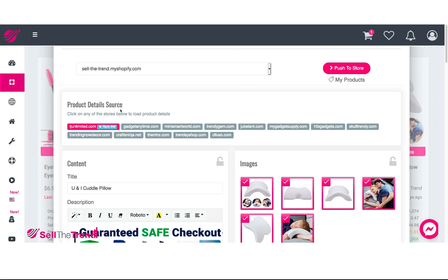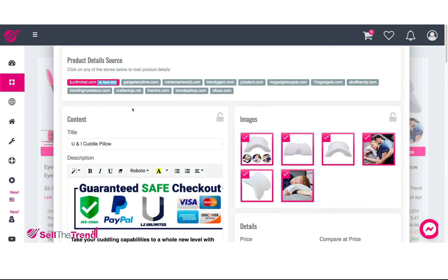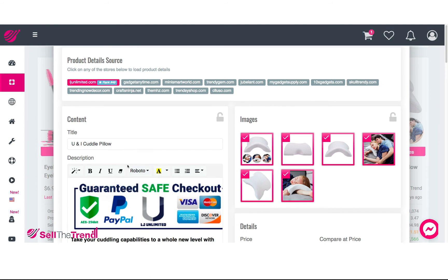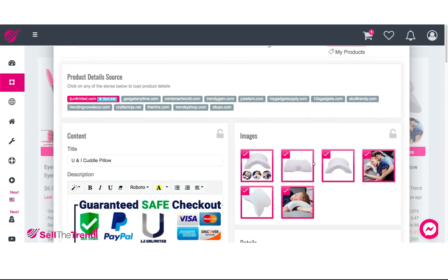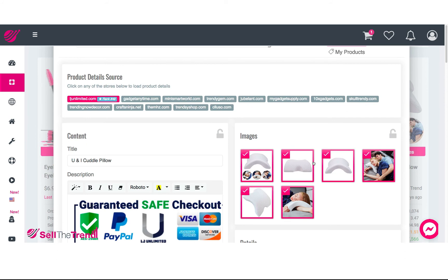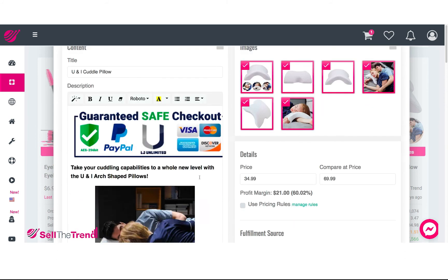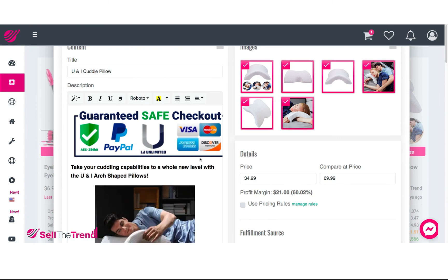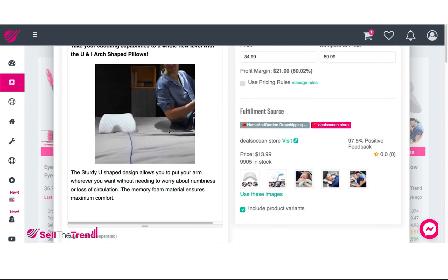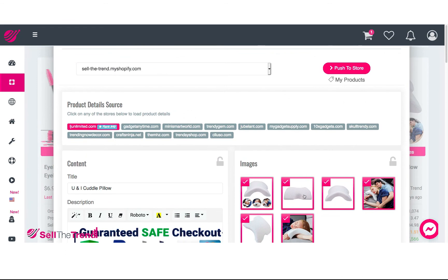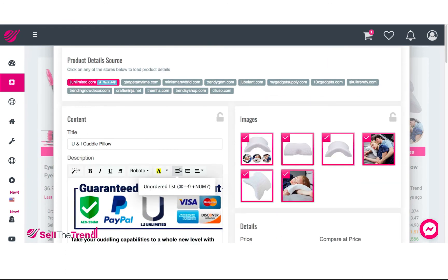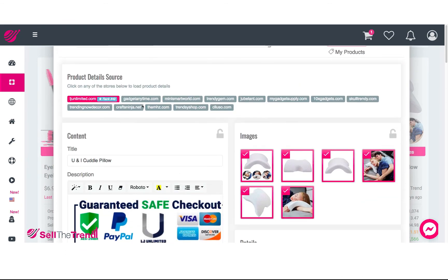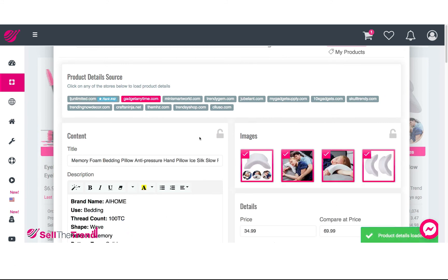Right here we have our product detail source. The content section — which has a product description as well as all these images — is coming from different stores around the world. What's really cool is that without leaving Sell The Trend, you can see exactly how people are promoting this product, the descriptions they're writing, and the images they're using.